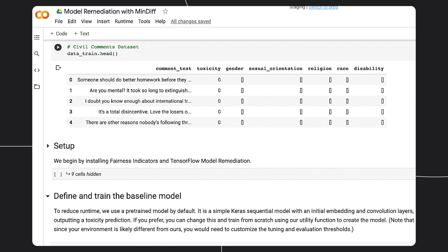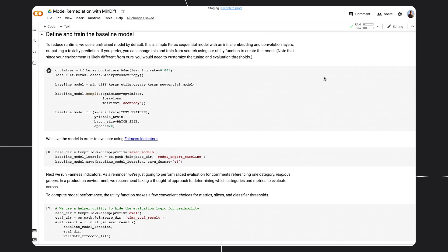We will examine the original model's performance with respect to the religious attribute and use MinDiff to mitigate any issues we may find. Let's first start by training a Keras model without MinDiff to understand how our base model performs.